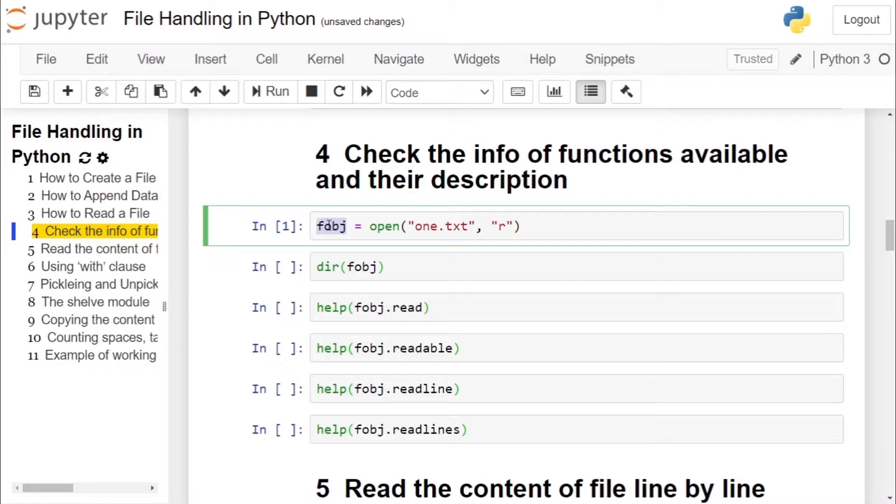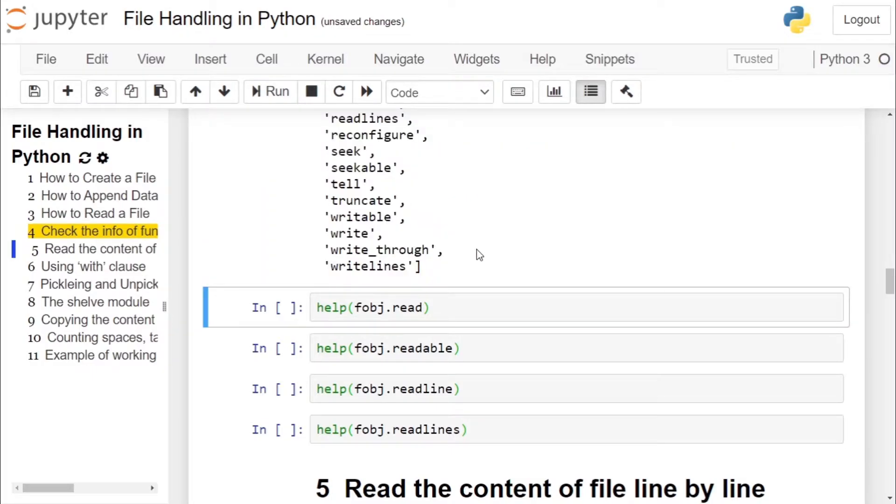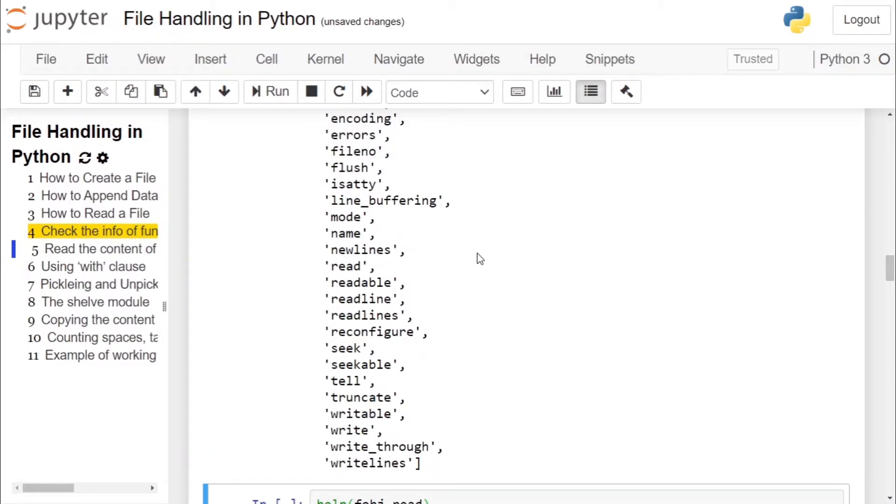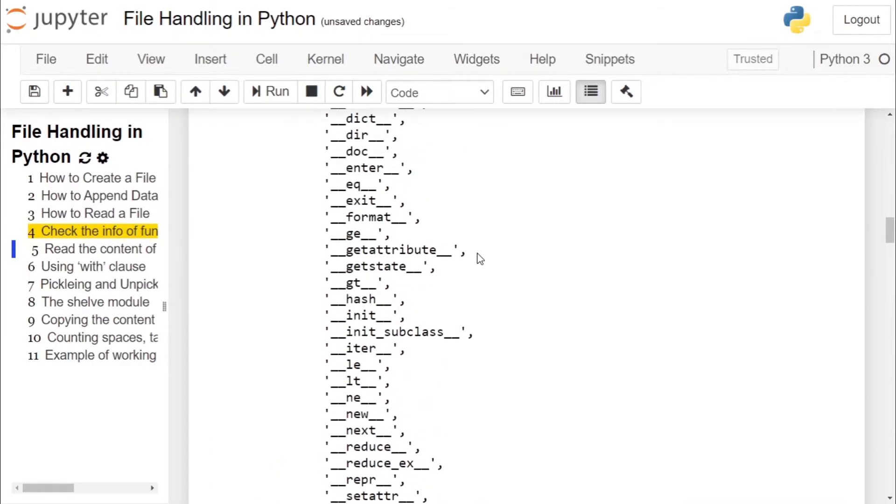We will run the dir function on file object to get the properties of the file object, that is the functions available inside the file object. This was the first part, how to get the properties of the file object, that is the attributes and functions available inside the file object.